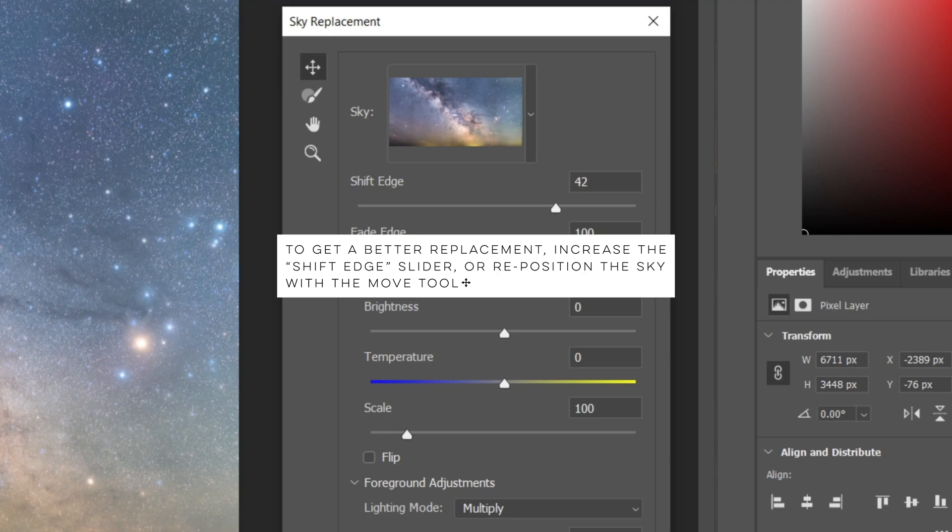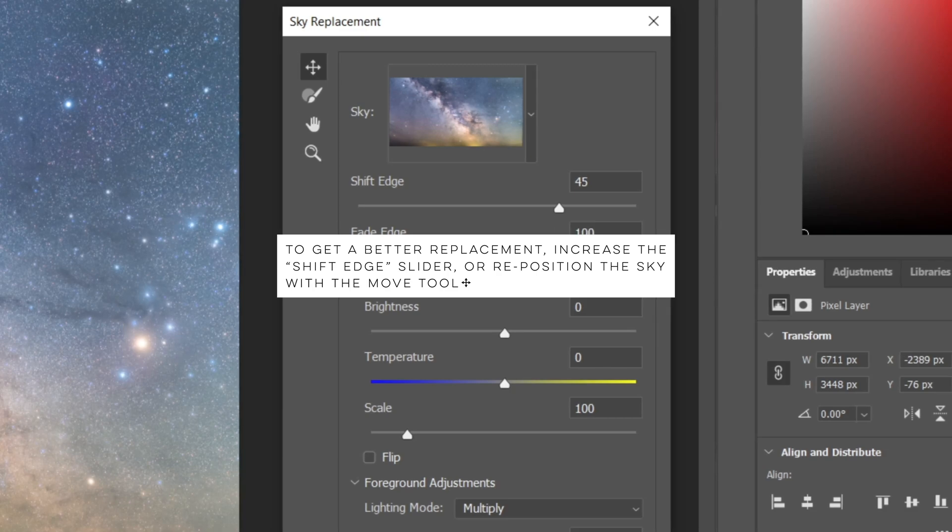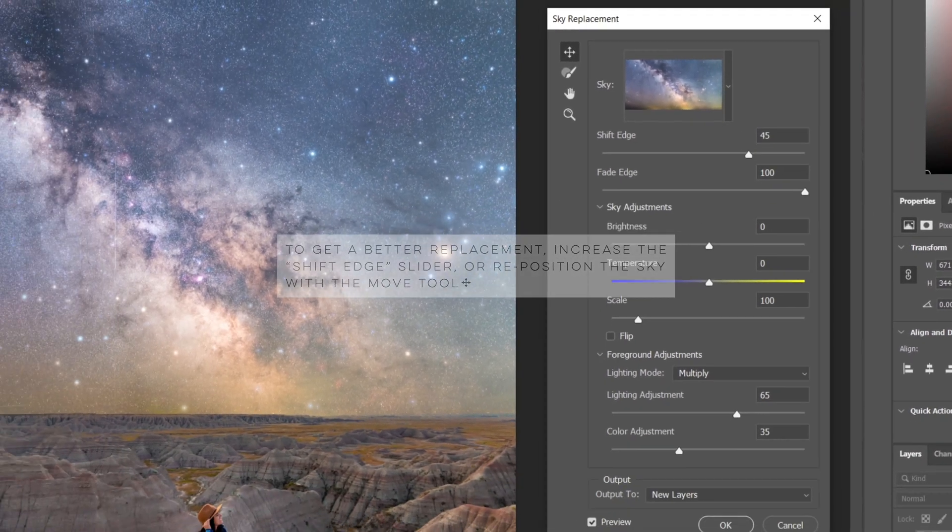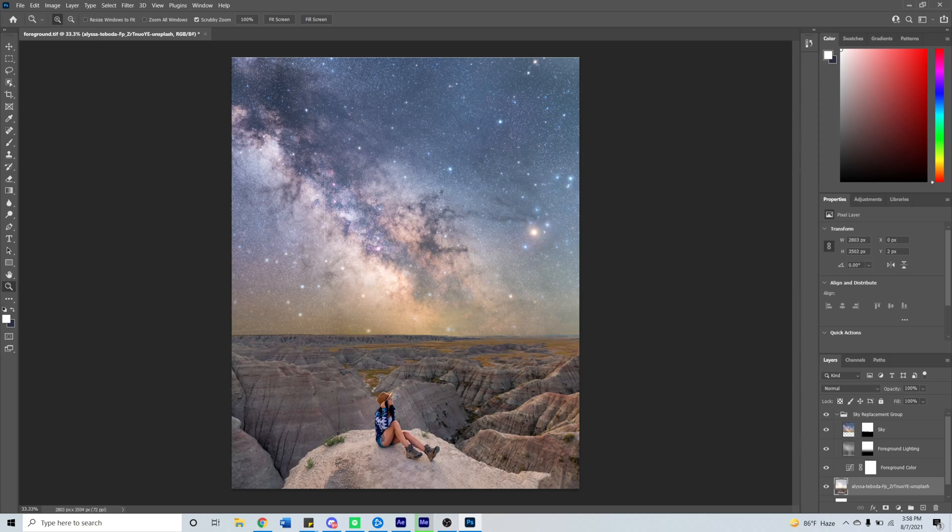I usually don't touch any of the other sliders since I like to do touch-up work in Lightroom after I do the initial replacement in Photoshop. Once you have a result that is good enough, click OK.